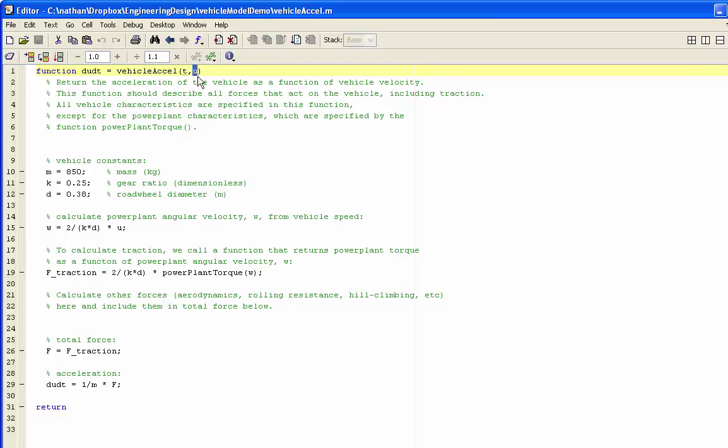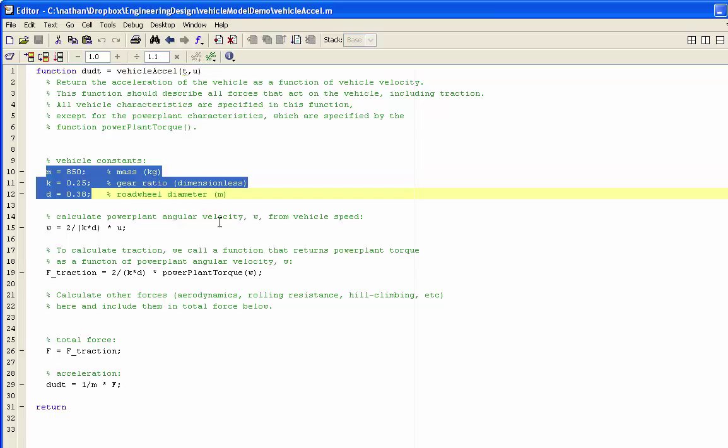And it takes as another input the velocity u. In here, we define properties of the vehicle, all the properties except for the power plant characteristics.